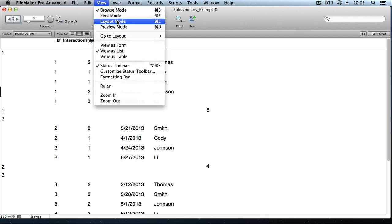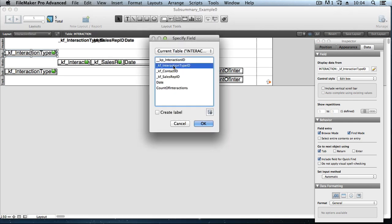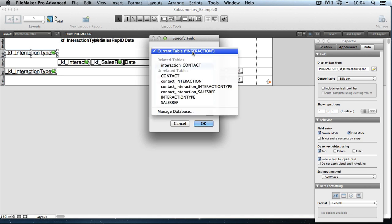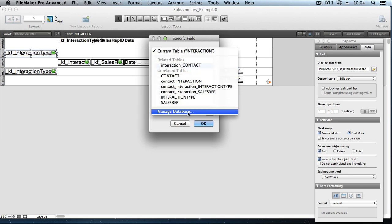Let's get started getting rid of these foreign key field values and replacing them with the actual name of the interaction type. We'll jump into layout mode. This KF Interaction Type ID field is the right field to use as our break field, but it doesn't do users any good because it's just ID numbers — 1, 2, 3, or 4 for the different interaction types. Let's change that to display the actual name of the interaction type, which is being pulled from the interaction type table. Double-clicking on the field lets you change it to something else, but we don't have a relationship from interaction to the interaction type table — only to the contact table. But we can create one on the fly.